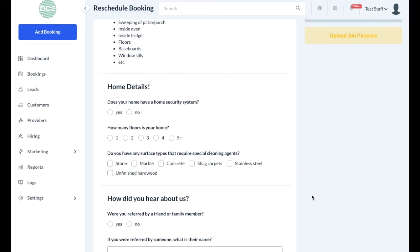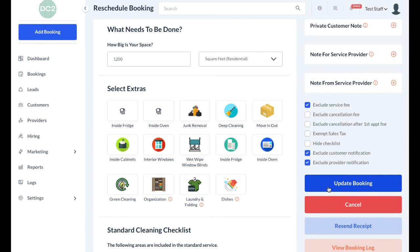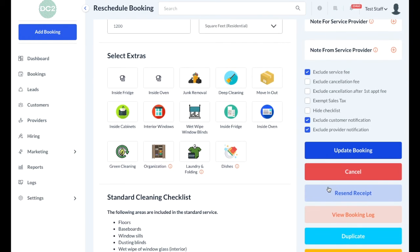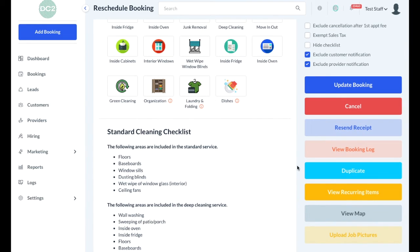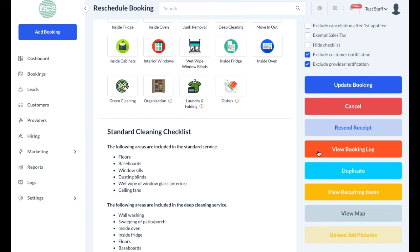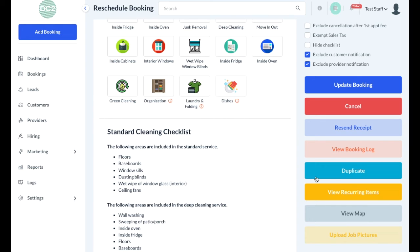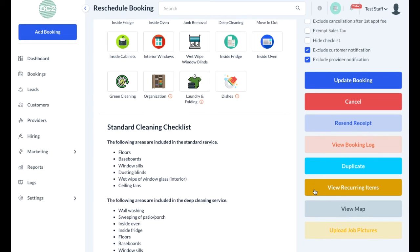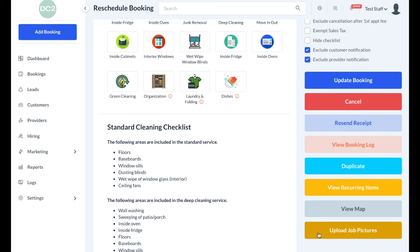Once you're ready to save changes, scroll up and click the blue update booking button. If you need to cancel the booking instead, you can click the red cancel button. There are a few additional options, such as resending an invoice to the customer, viewing a log of all of the activity for the specific service, copying the booking to make a new service for a future date, managing the different recurring items if this is a recurring service, and looking at the job on a map. If your providers take pictures or you have the ability to upload job pictures, you'll use the last option here.